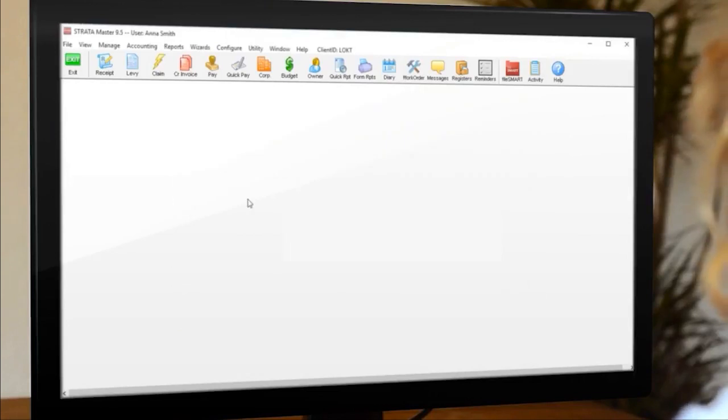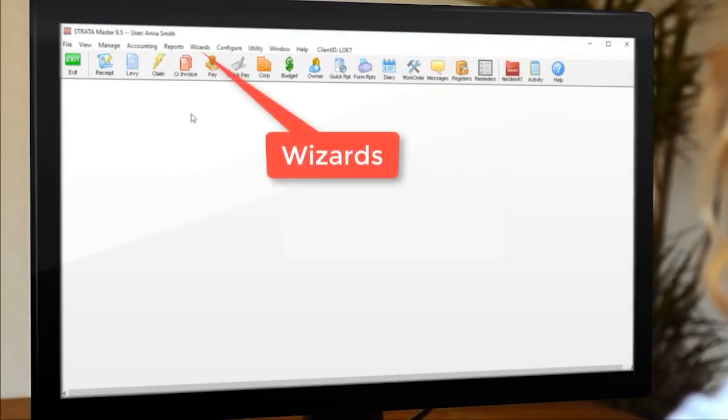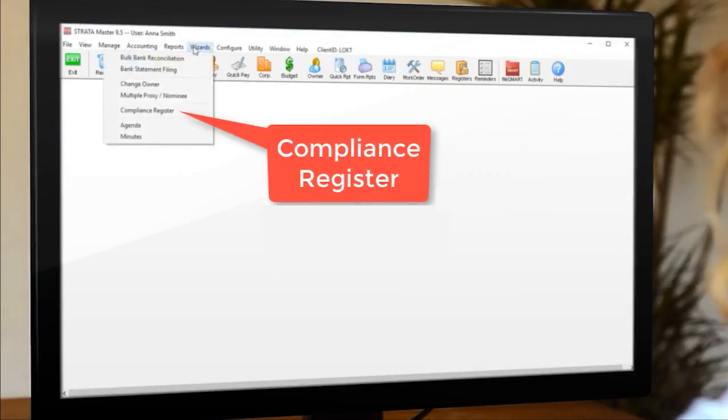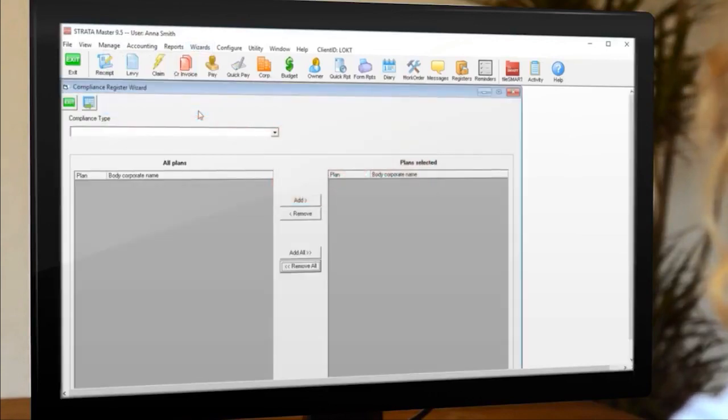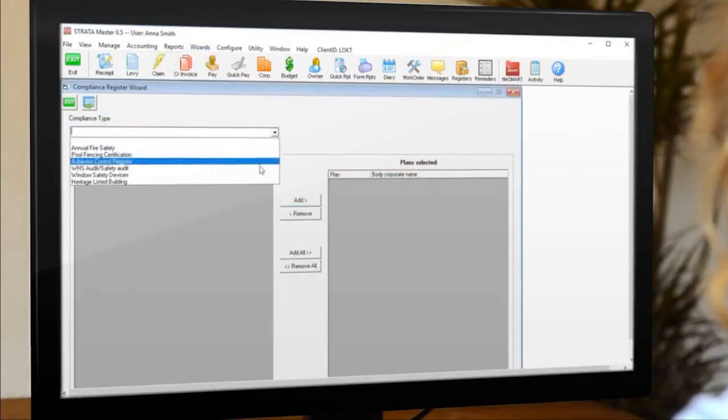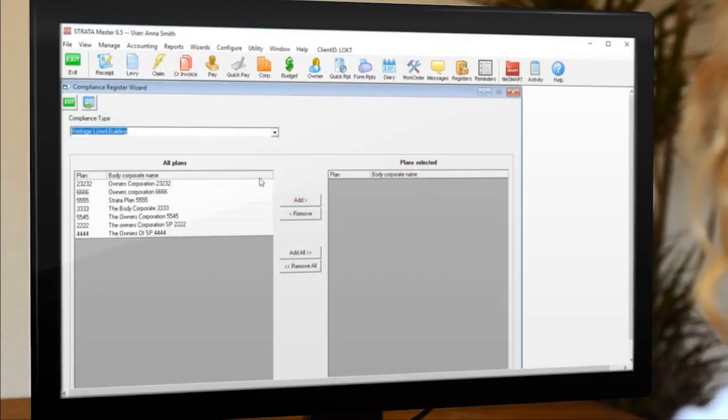Once you've got the compliance type configured, go to the wizards menu and select compliance register. Select the compliance type from the dropdown menu and a list of strata plans will be displayed.